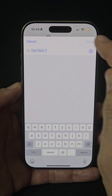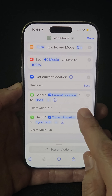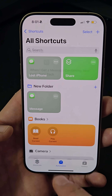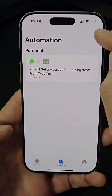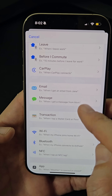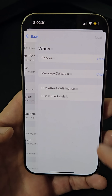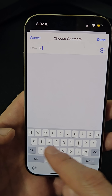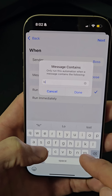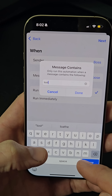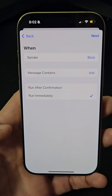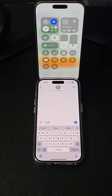Tap the arrow and uncheck the 'Show When Run' option. After saving the shortcut, go to Automation, create a new automation, and select Message as the trigger. Choose a trusted contact as the sender and set the message to your chosen keyword like 'lost'. Enable 'Run Immediately' to execute the shortcut without confirmation.